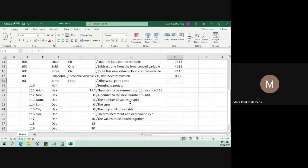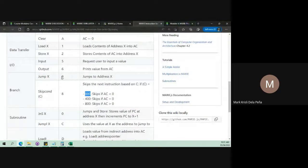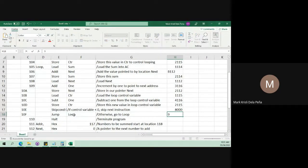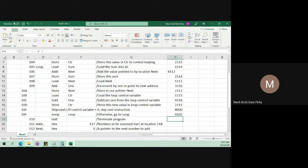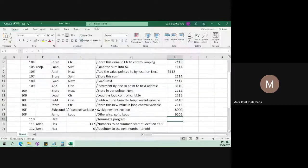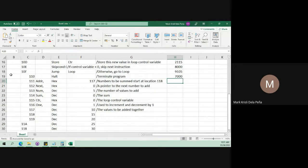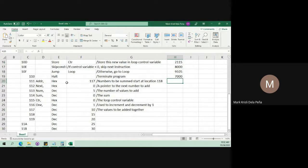Then Jump — the equivalent opcode for Jump is 9. The label Loop is at address 105, so that's 9105. Next is HALT — the equivalent for HALT is 7. Since there are no address operands, the instruction is 7000 and the program ends here. In the memory, the remaining addresses will also have equivalent hexadecimal values.